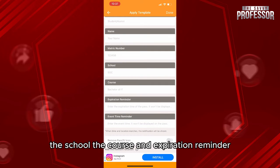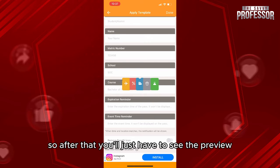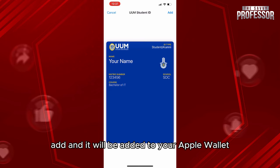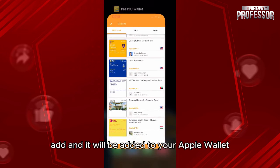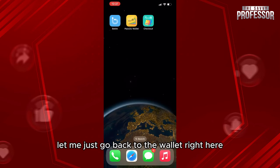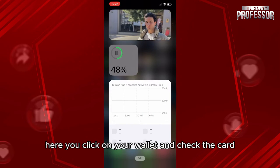The information filled in includes your name, the ID type, the matric number, the school, the course, and the expiration reminder. Then click 'Done'. After that, you'll see a preview — if you like it, click 'Add' and it will be added to your Apple Wallet.